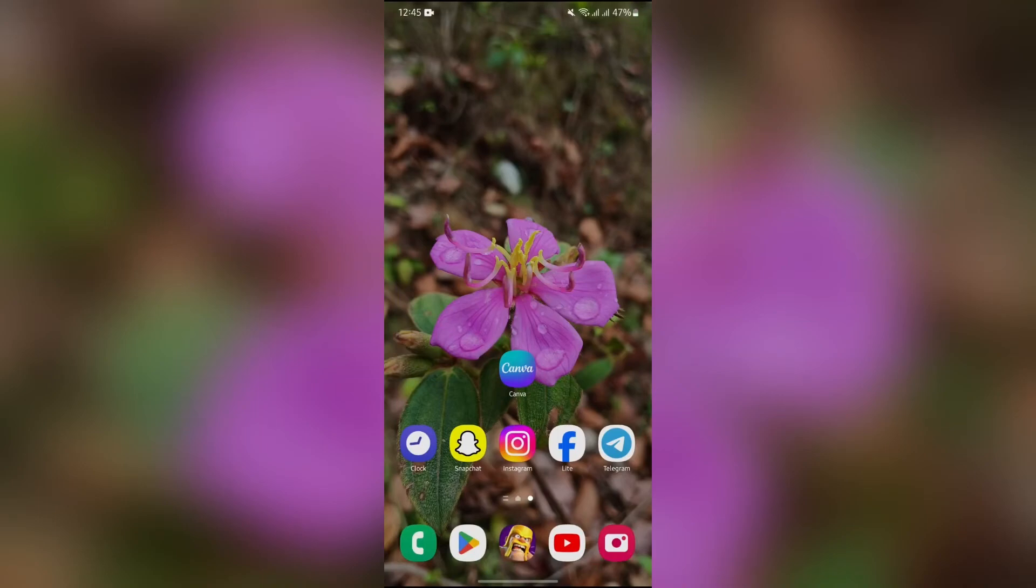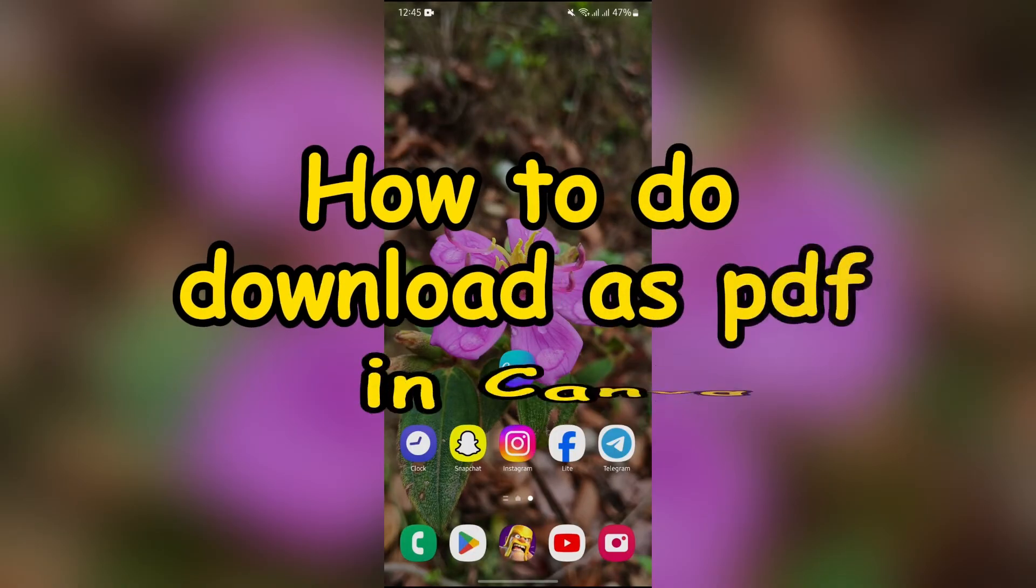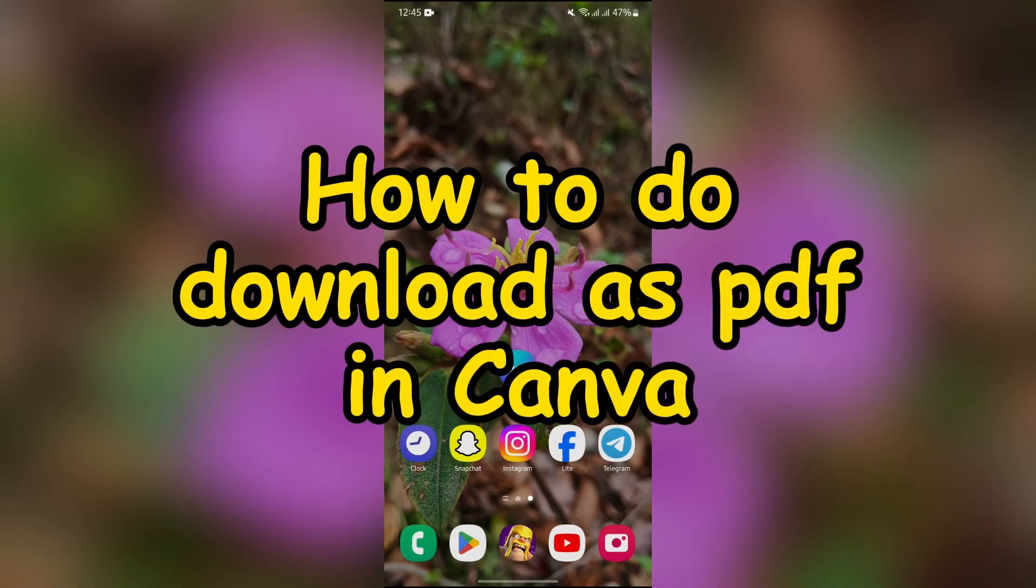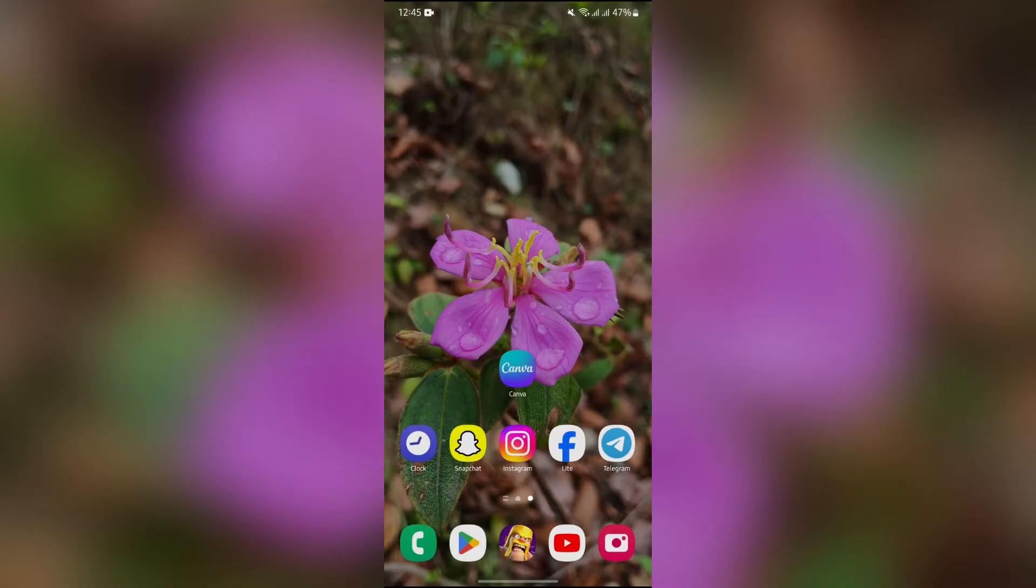Hey guys, welcome back to yet another interesting video of Howlogical. In this video, I'm going to show you how to download your designs as PDF from Canva. So without any further ado, let's dive right into this exciting video.